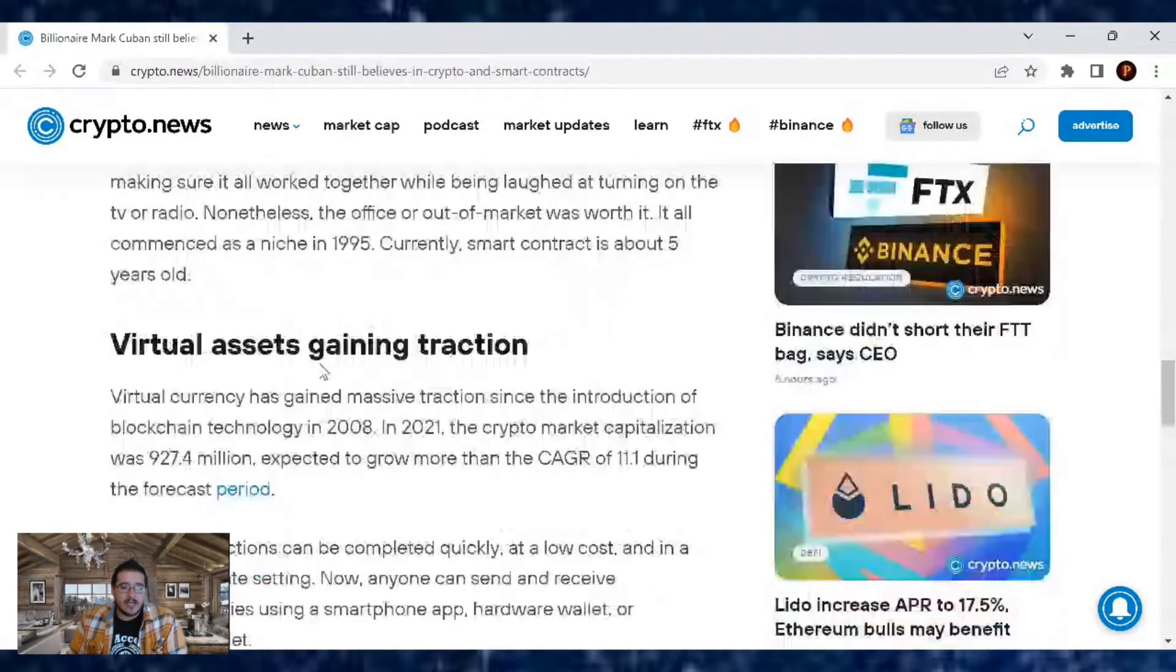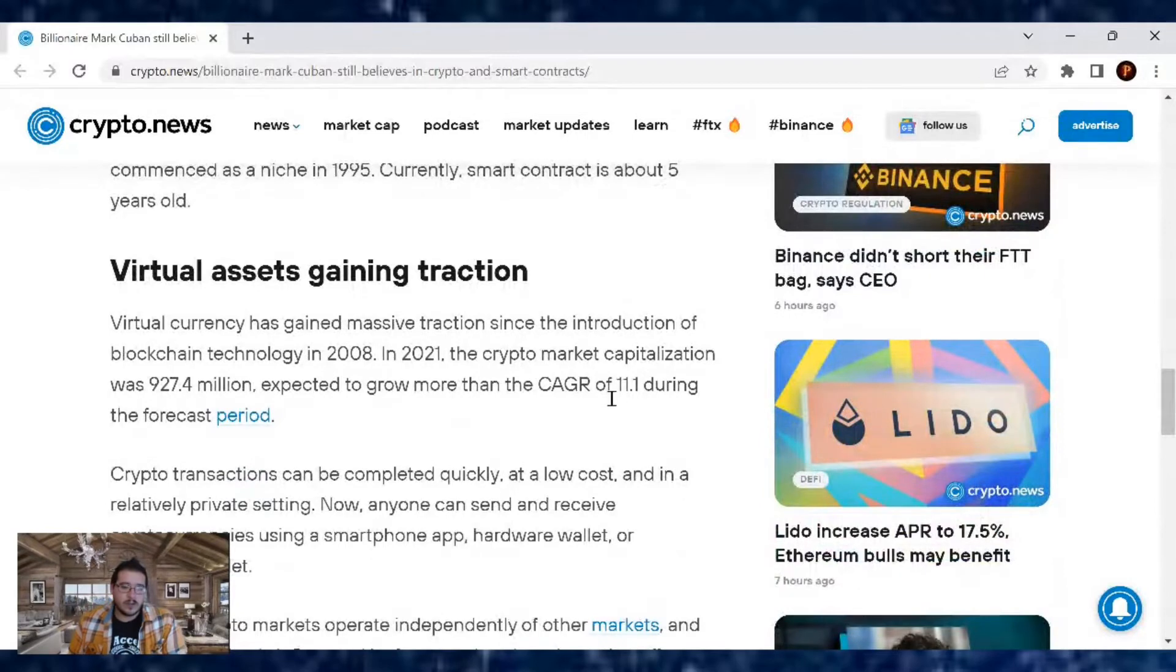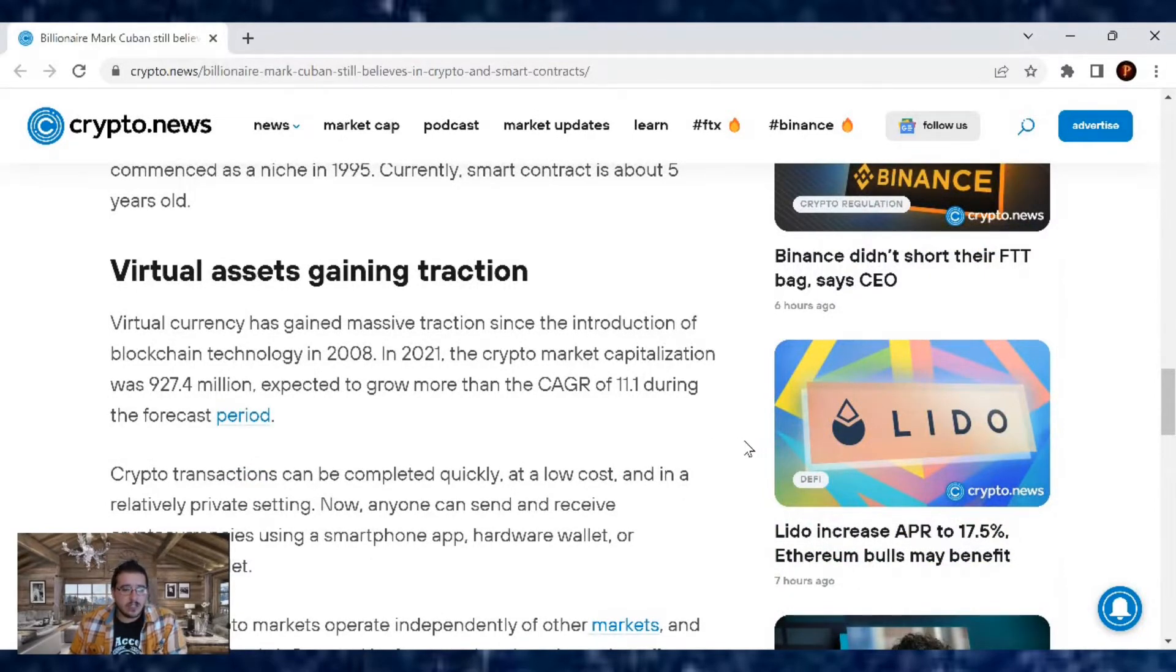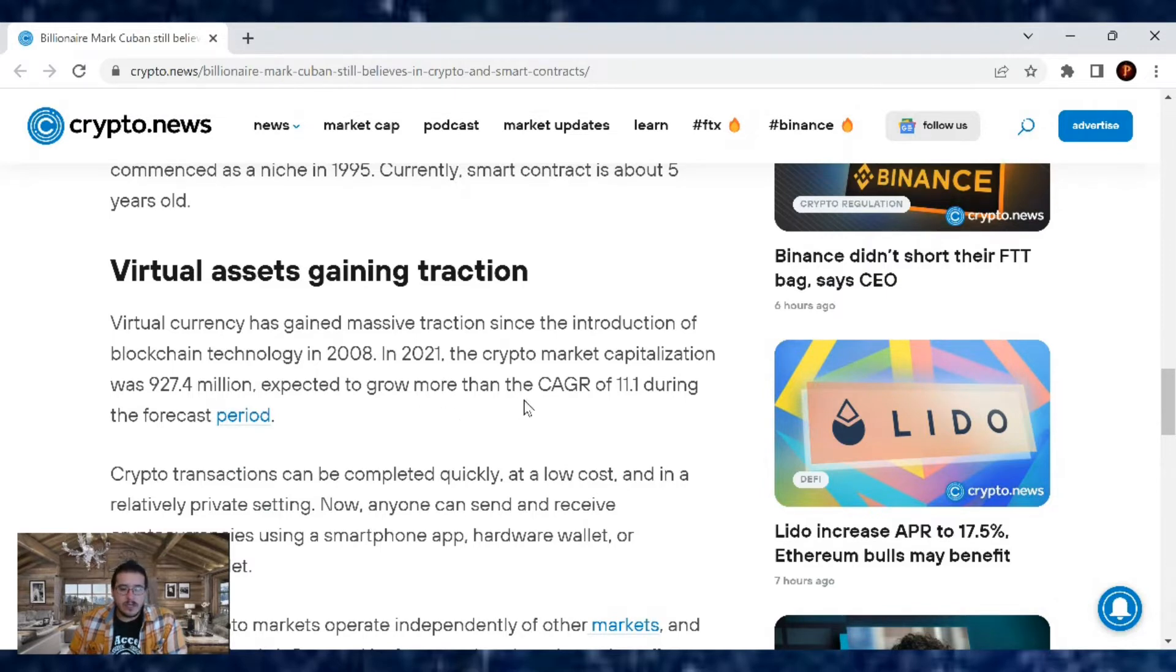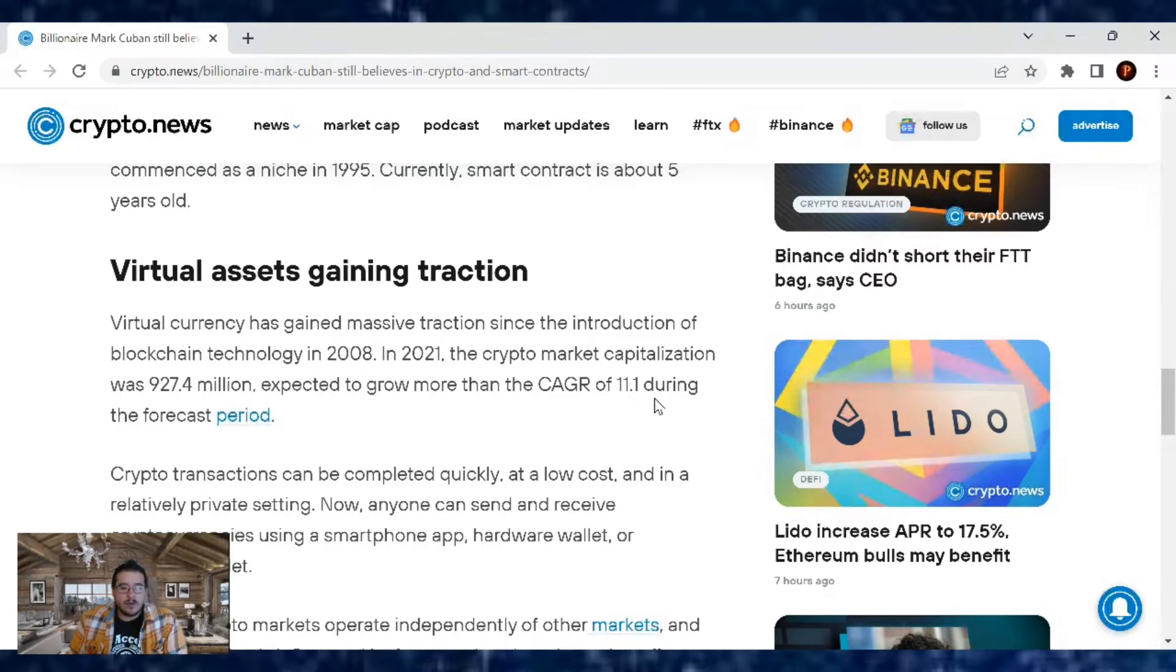Now virtual assets gaining traction. Virtual currency has gained massive traction since the introduction of blockchain technology in 2008. And in 2021, the crypto market capitalization was $927.4 million, expected to grow more than the CAGR of 11.1 during the forecast period.